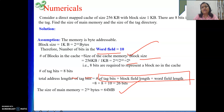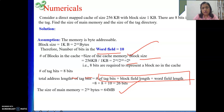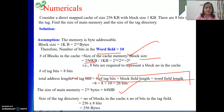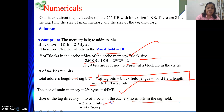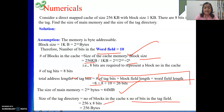Next, the size of the tag directory equals the number of blocks in cache multiplied by the number of bits in the tag field. There are 256 blocks in cache and 8 bits in the tag, so tag directory size = 256 × 8 bits = 256 bytes.